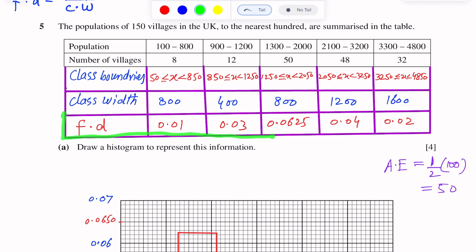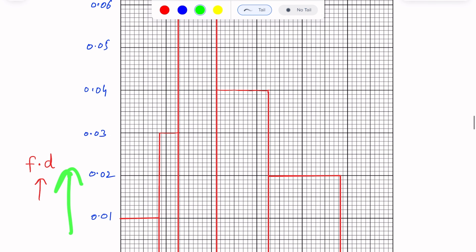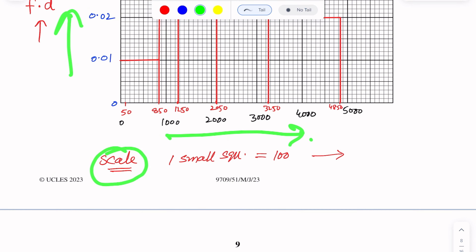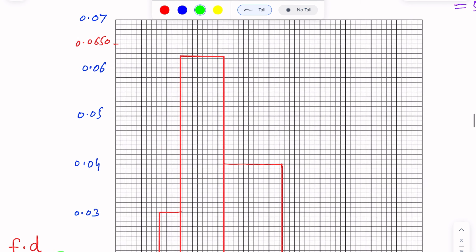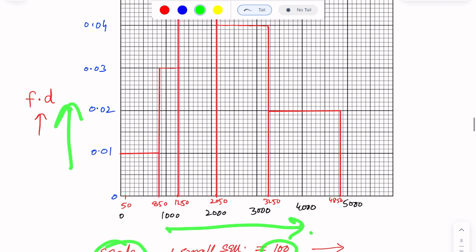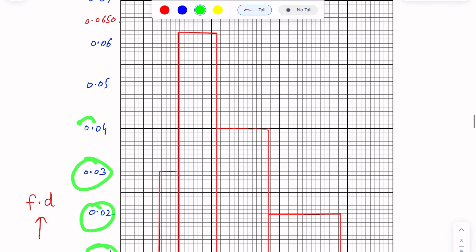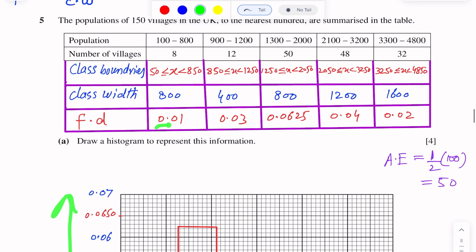We have completed the table to draw the histogram. We will take frequency density along the y-axis and the population interval along the x-axis using a suitable scale. Along the x-axis, one small division equals 100 units. Along the y-axis, one large division equals 0.01, so markings are 0.01, 0.02, 0.03, 0.04, and so on. The class boundaries have been found against each interval.